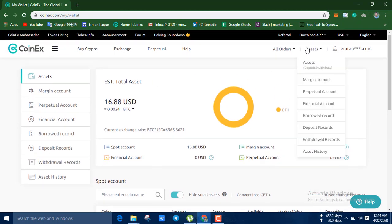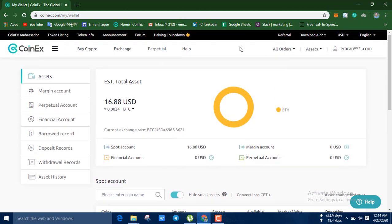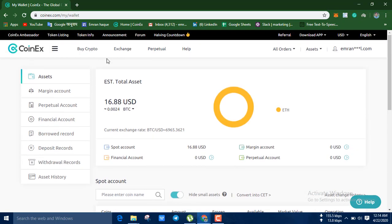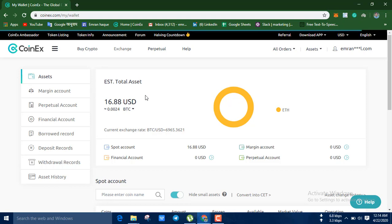Now we have to go with BTC. We will now go to exchange — the XS icon. The XS icon will be shown here as well.